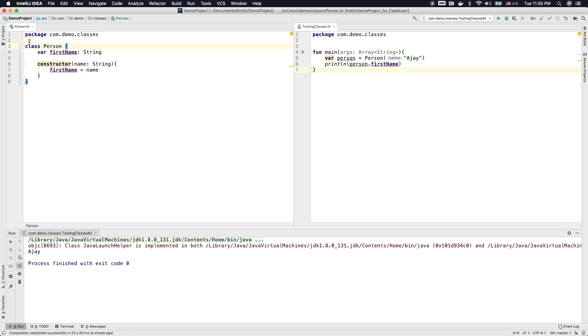Well, what we have written here is called as a secondary constructor or a parameterized constructor. Because this constructor has got a parameter.